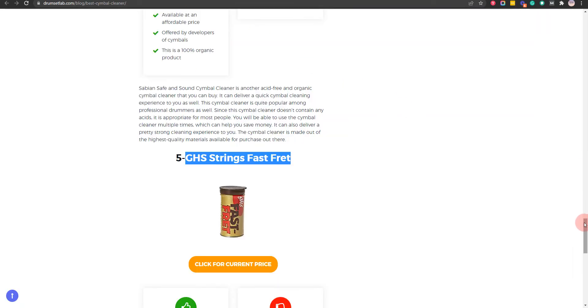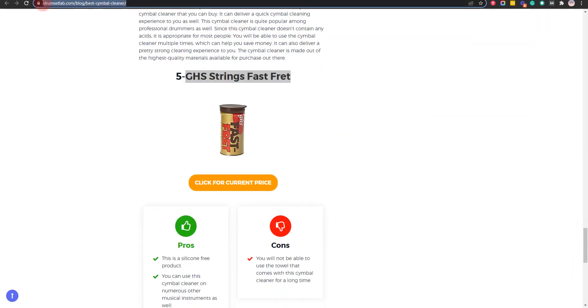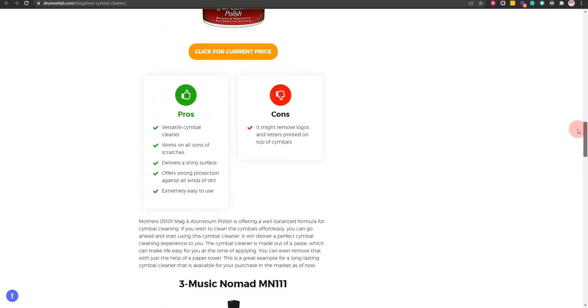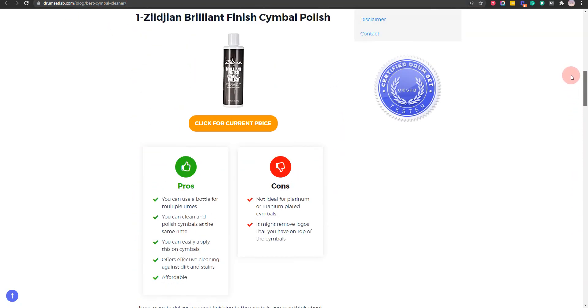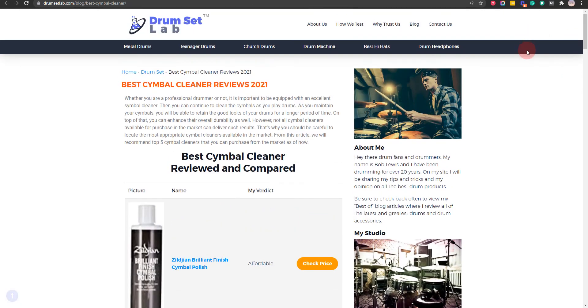In order to save the most money, click on the link to our comparison table at DrumSetLab.com which has the best promo codes. Thank you for taking time to learn about the best cymbal cleaner. Make sure you visit DrumSetLab.com.